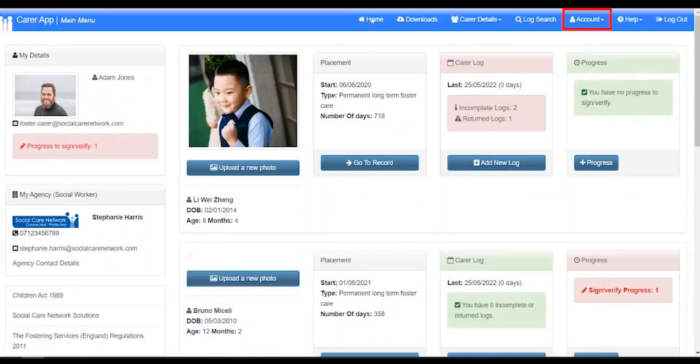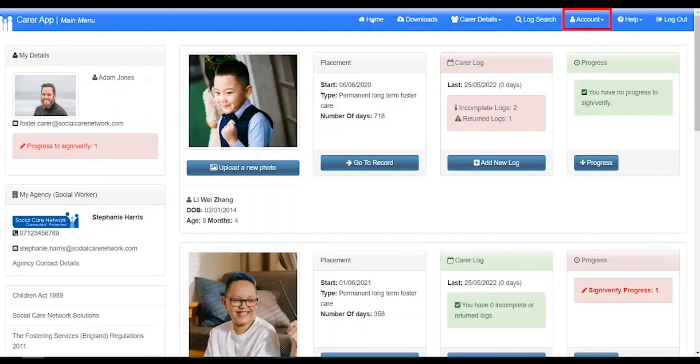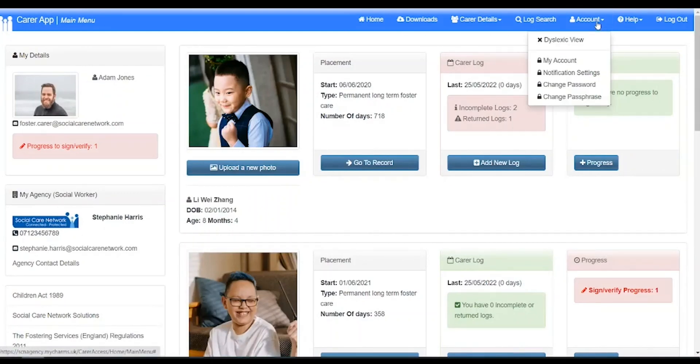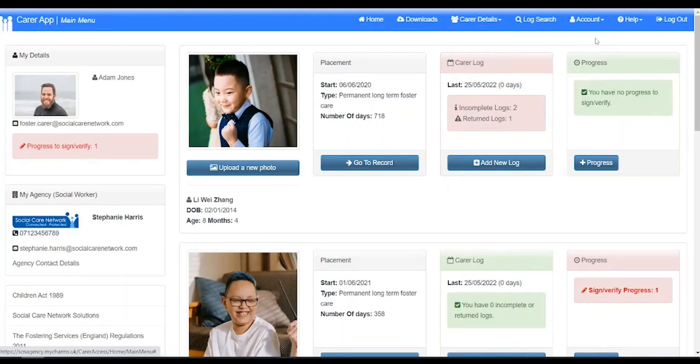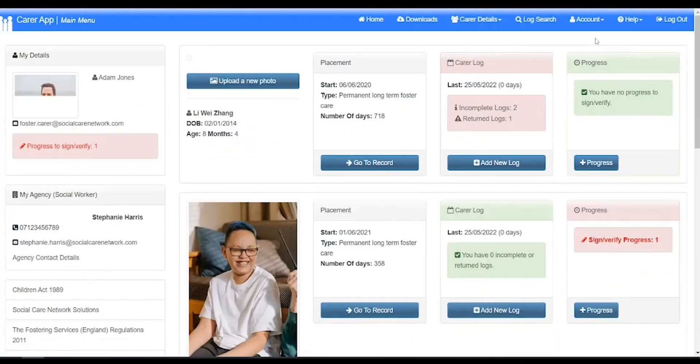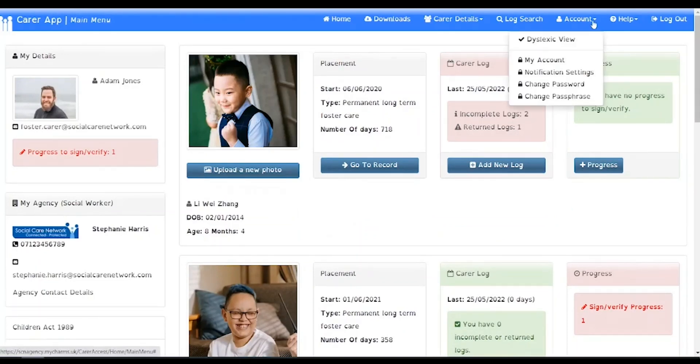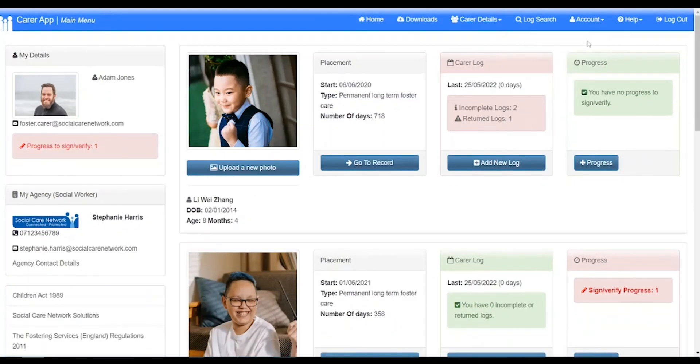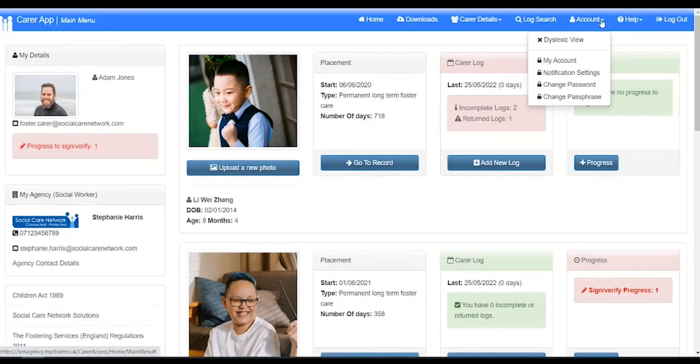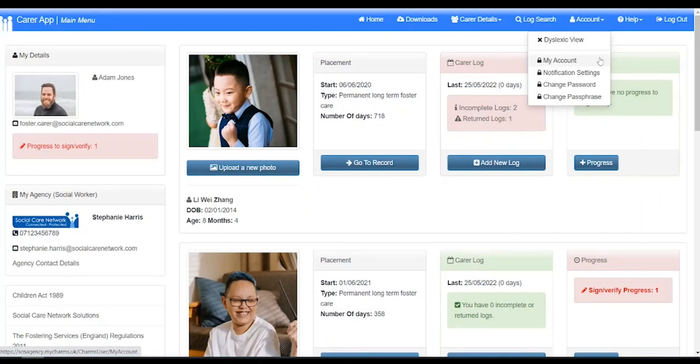Clicking account opens a menu with accessibility options and security settings. Dyslexic view switches to a font which may improve readability for CHARMS users with dyslexia. To turn the feature off, click the same link again. My account. Clicking my account will take you to a section of CHARMS where you can turn on additional security settings, such as multi-factor authentication.